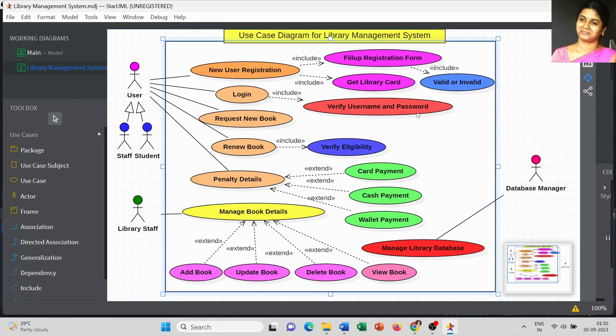With the library card or library ID obtained from the registration process, we can log in to the system. We then verify whether the username and password are correct — this also uses the include relationship keyword. After successful login, the next step is to request a new book, which is the next stage of our use case model.